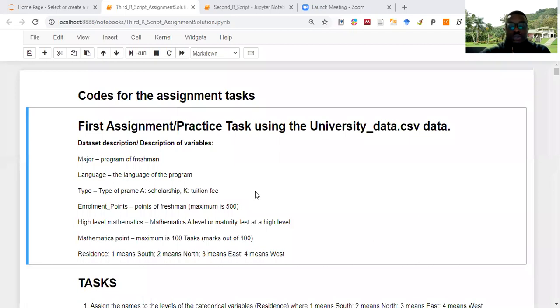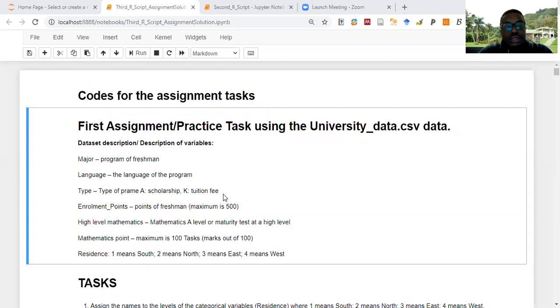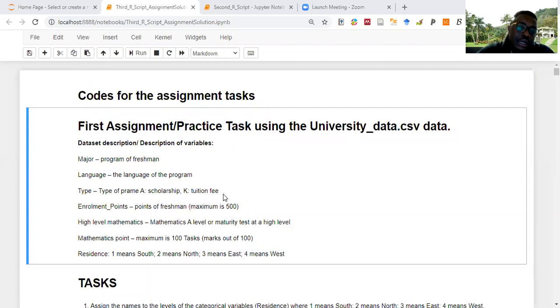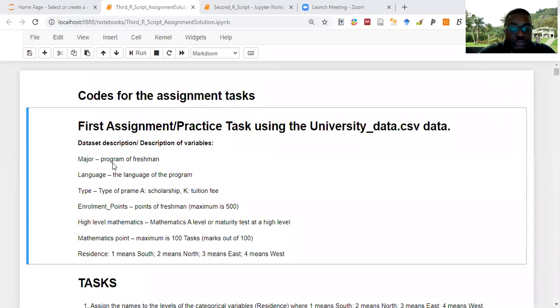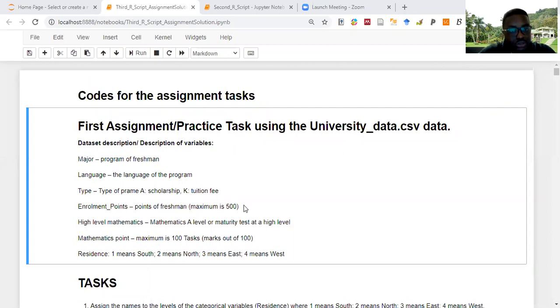Now switching to Jupyter Notebook. The assignment was to apply what we've learned in the first two lessons. There was a dataset called 'university_data' and these are the descriptions of the variables: 'major' is the program major of a freshman, 'language' is the language used (Hungarian or English), 'type' represents the type of scholarship, and 'enrollment_point' is a specific point over 500 given to each student.